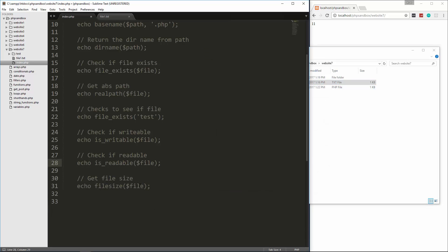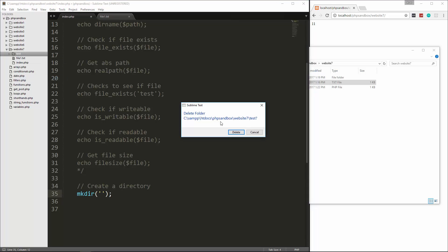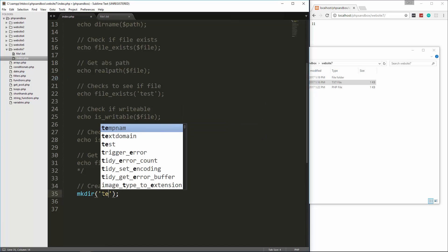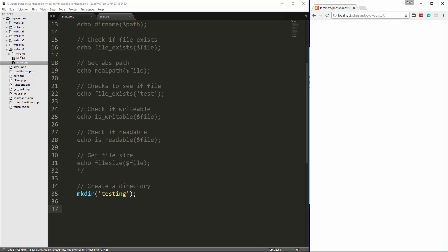Now I want to give you some functions that can manipulate the file system — we can create directories and files, copy them, rename them, and so on. The first one we'll look at is creating a directory or folder, and that's mkdir, just as you would do in the terminal. So let's say make directory, I'll delete that test folder we created, and let's make one called testing. We save, reload, and over here a testing folder was just created. Pretty easy.